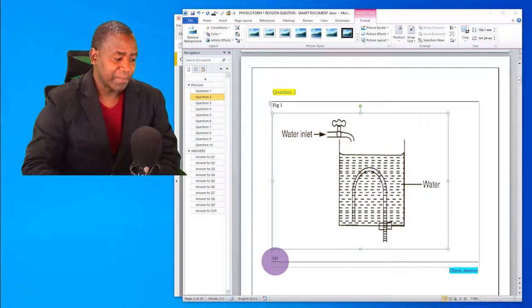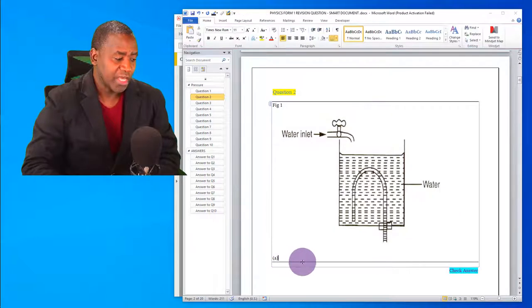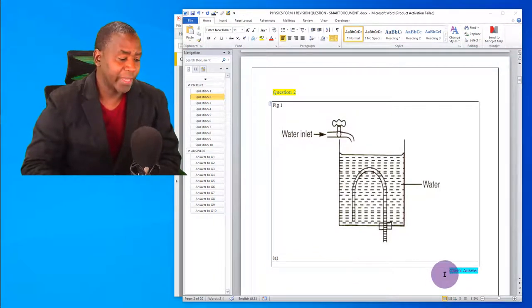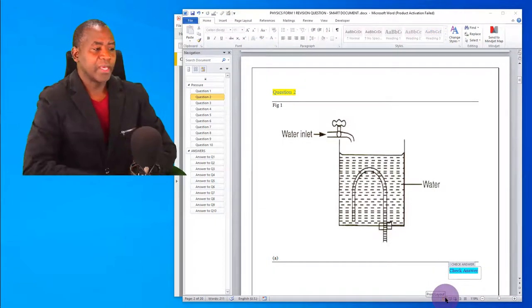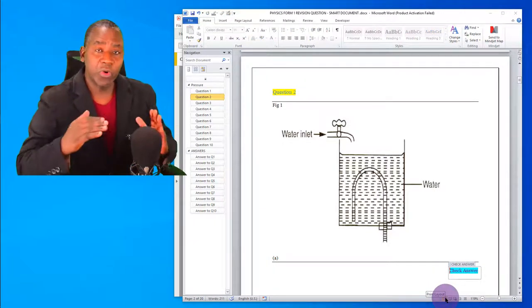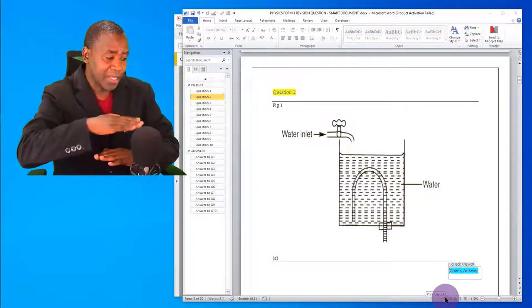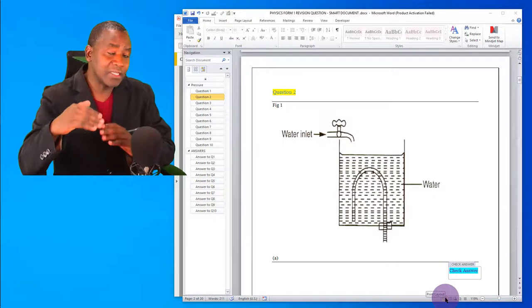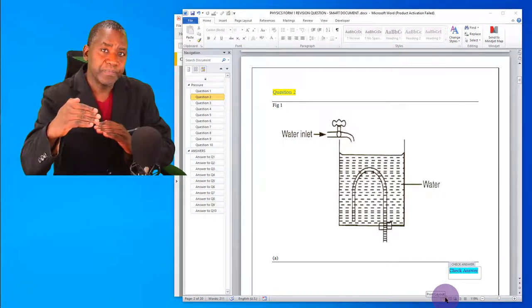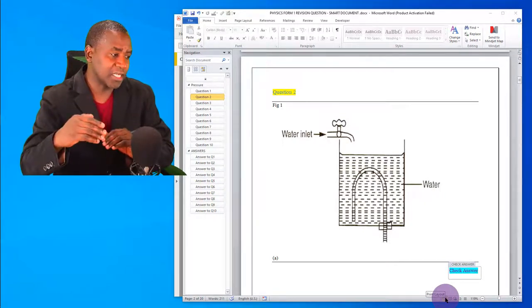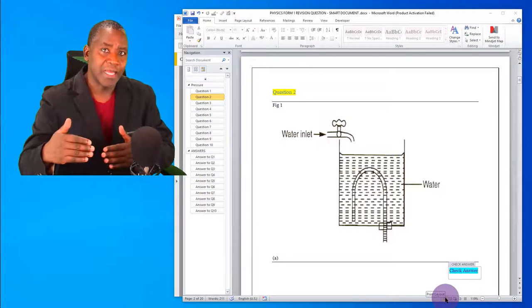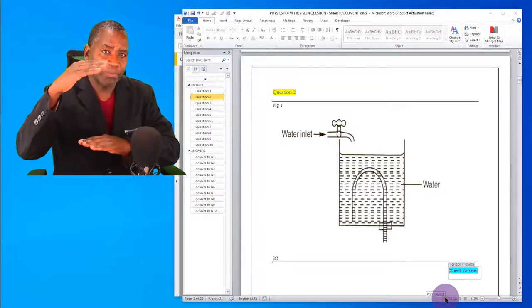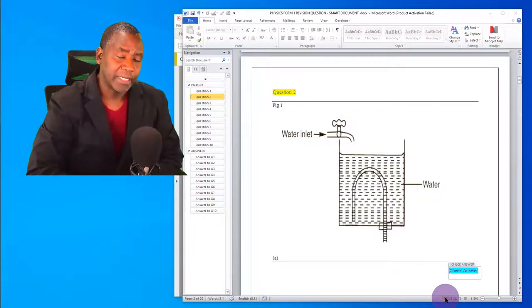The moment you release, the diagram goes right into the space where you wanted it. You can see Figure 1 is there along with part A of the question. Clicking away, you see only the border lines - the top border and the lowest border for the questions. That is how I've designed this template: questions and answers are enclosed by two border lines, the topmost and the lowest.